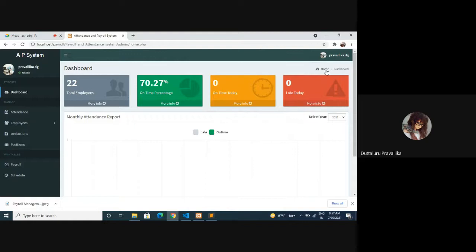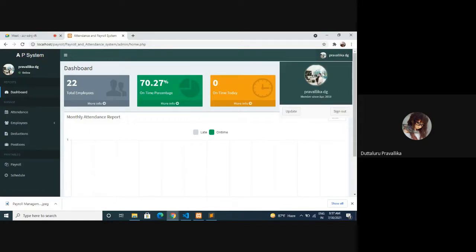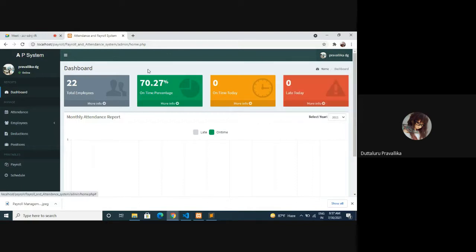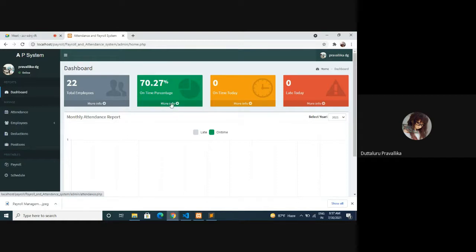This is the profile; you can update and sign out here. And it shows you are online. When it comes to admin dashboard: attendance, employees, list of employees, overtime, cash advance, schedules, deductions, positions, print tables, payroll, and schedule.